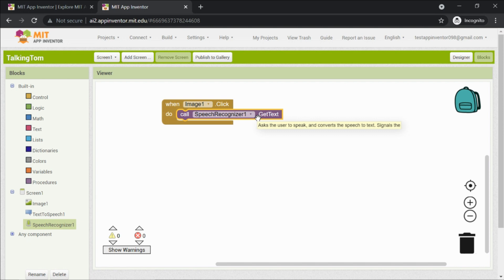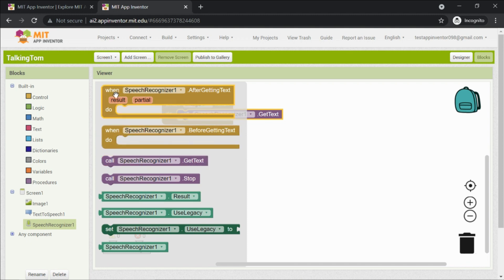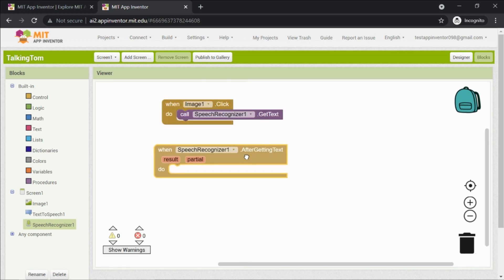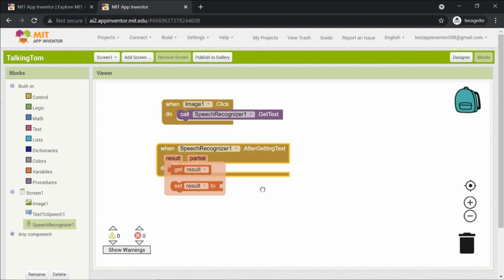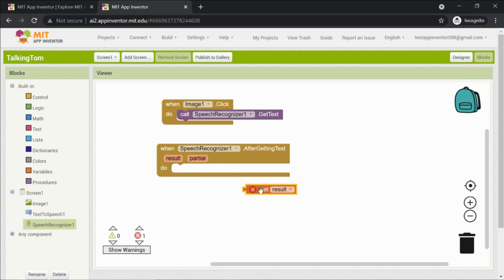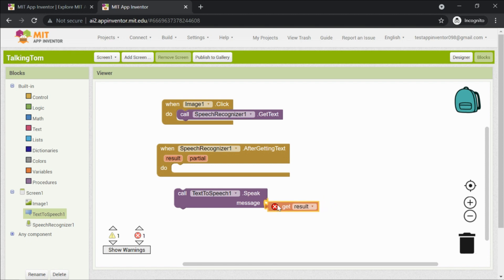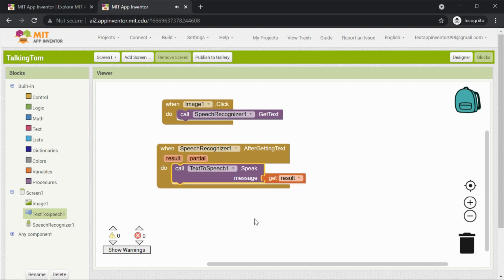Now we need to convert that text back into speech so Tom can repeat it. Go to Speech Recognizer and take the block 'when SpeechRecognizer.AfterGettingText'. Inside it, go to Result and get 'get result' — this holds the recognized text. Then go to Text to Speech and take the purple block 'call TextToSpeech.Speak message' — set the message to 'get result'. That's it — coding is done!